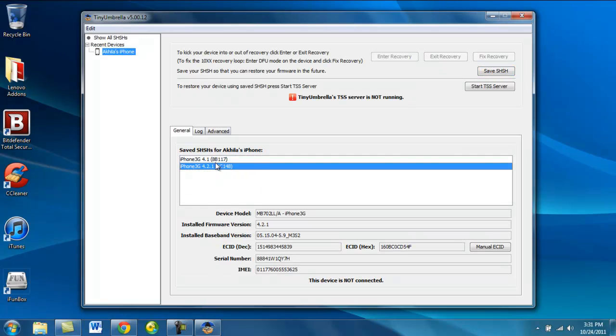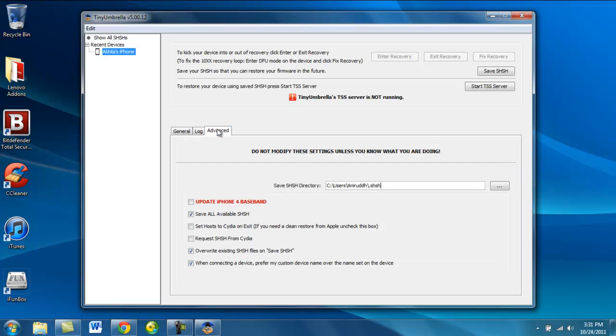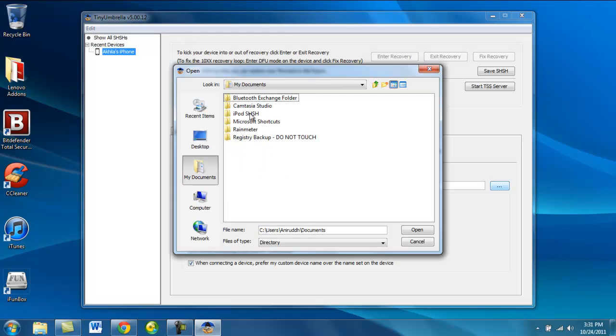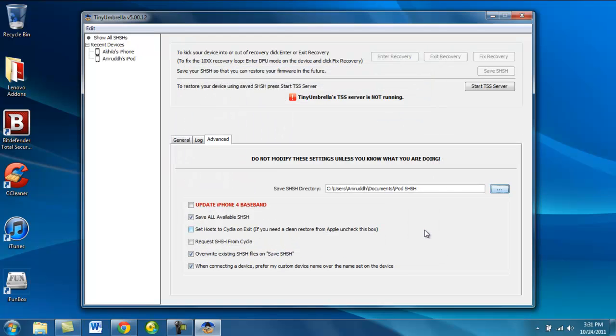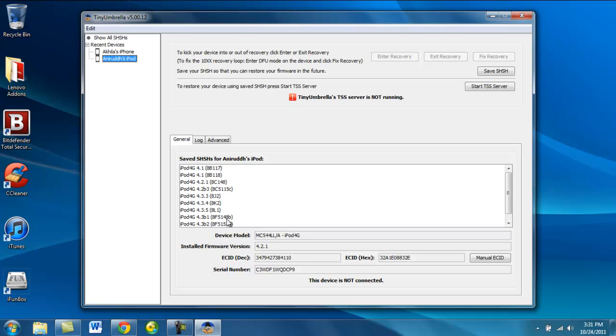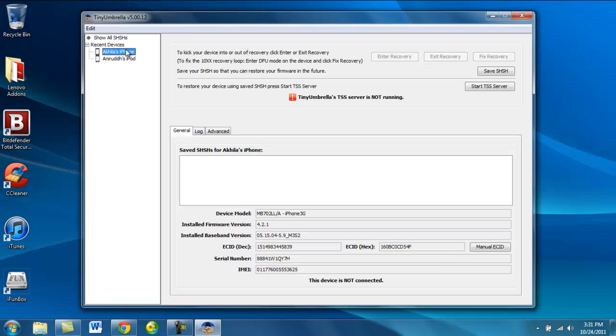So now then, you can change your SHSH save signature saving. It auto-saves in the user folder, but I'm changing them to my documents folder. And if any SHSH are hidden in any other areas, you can save them inside a different folder.